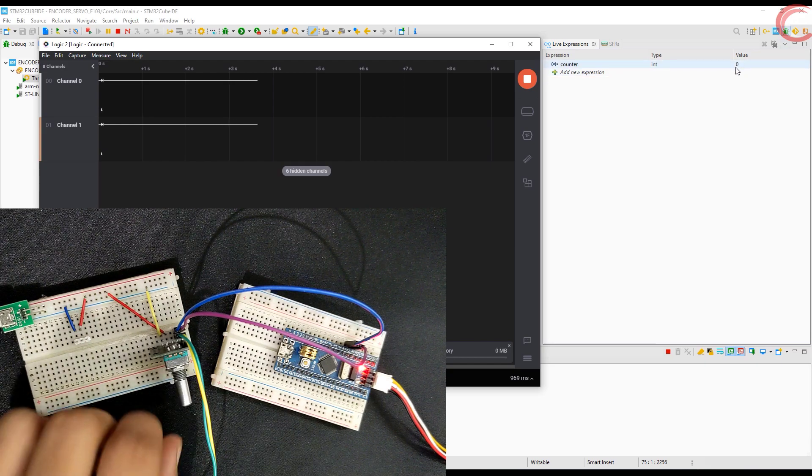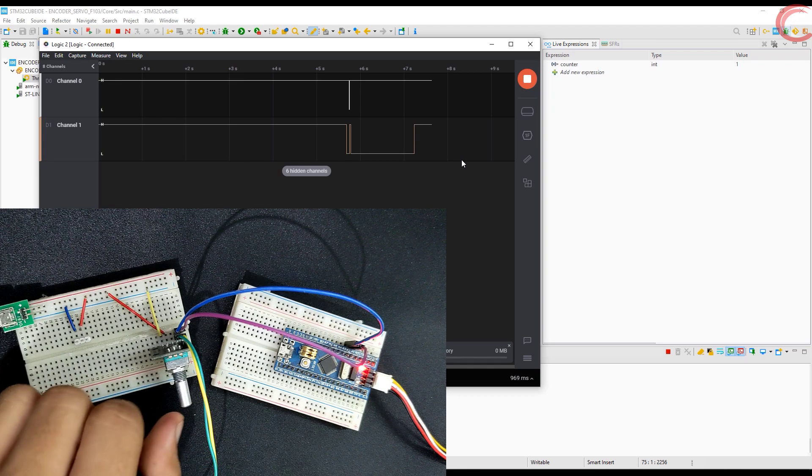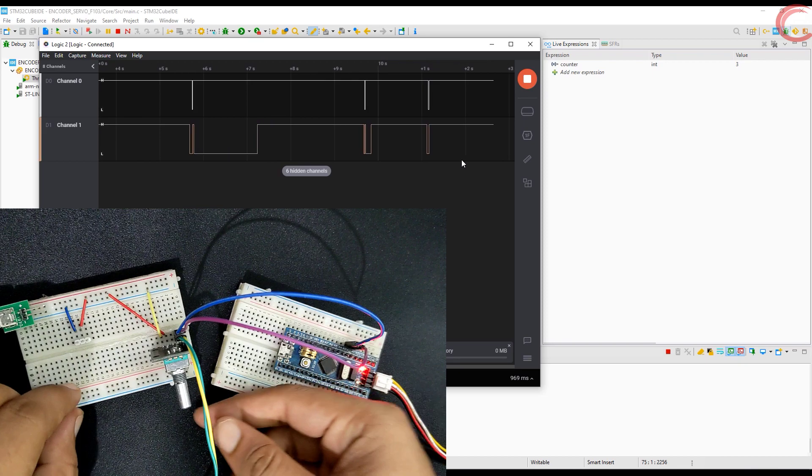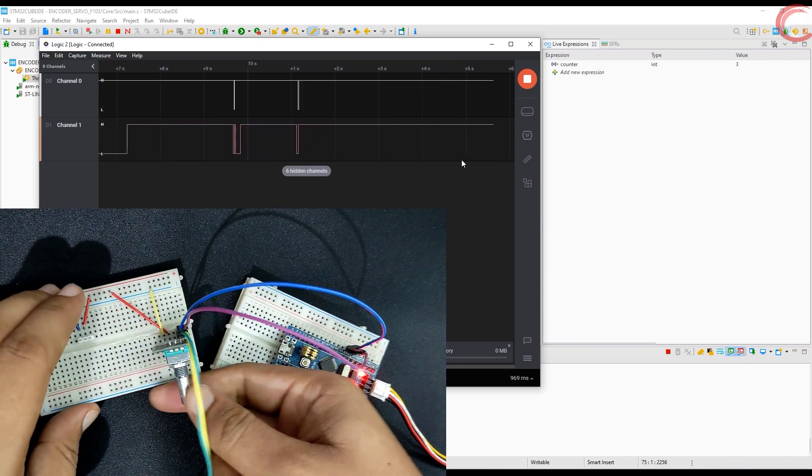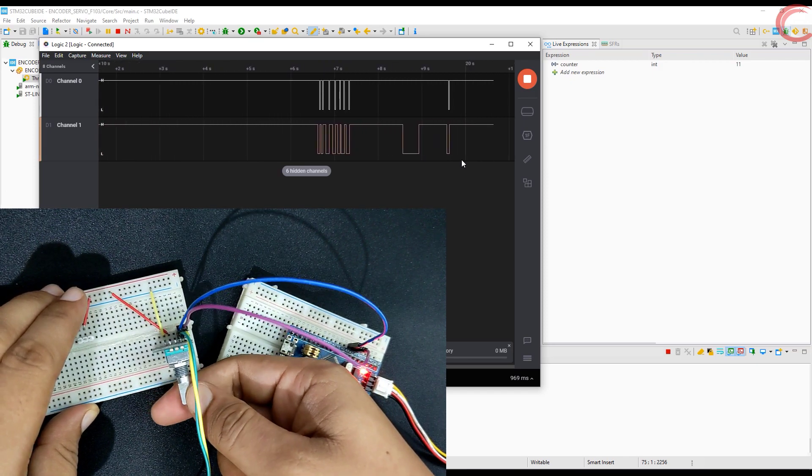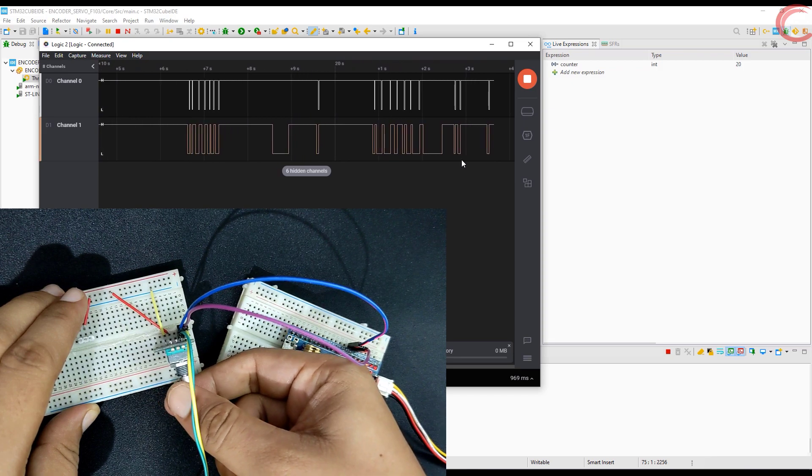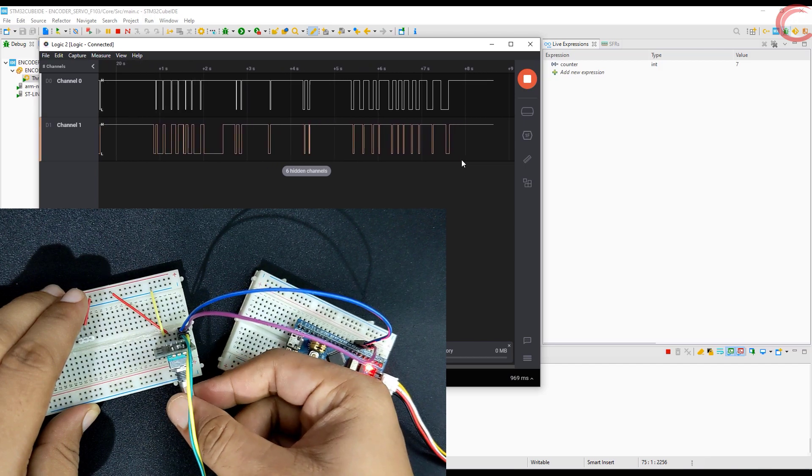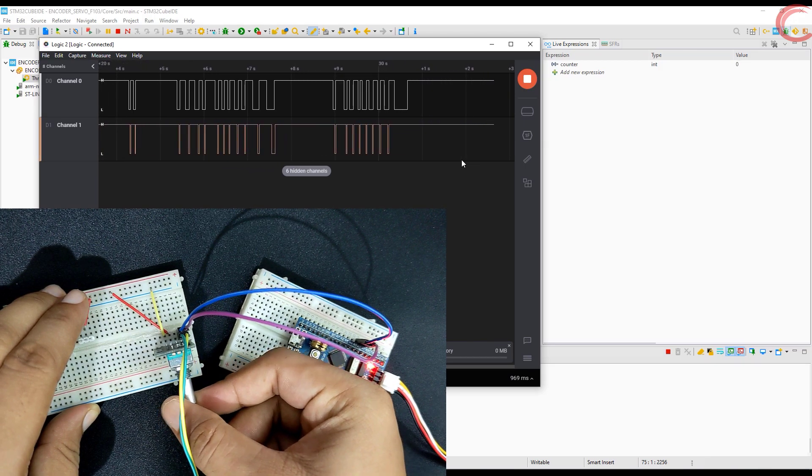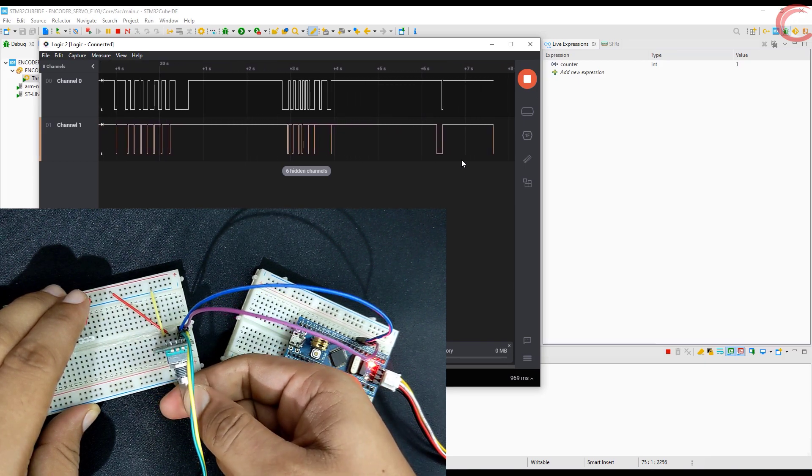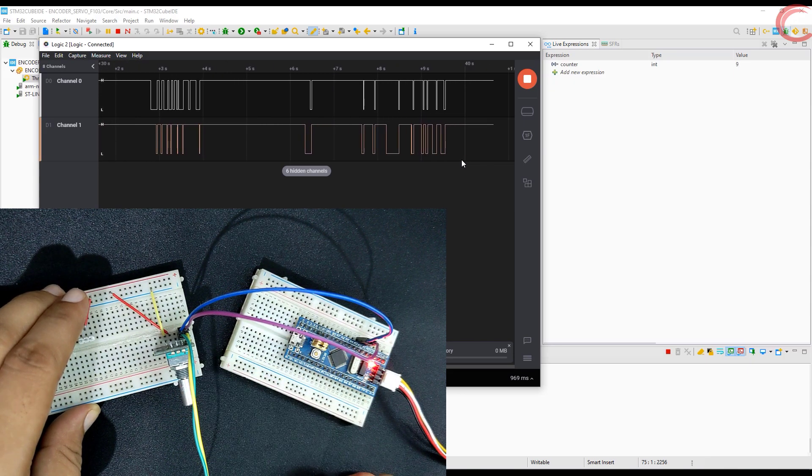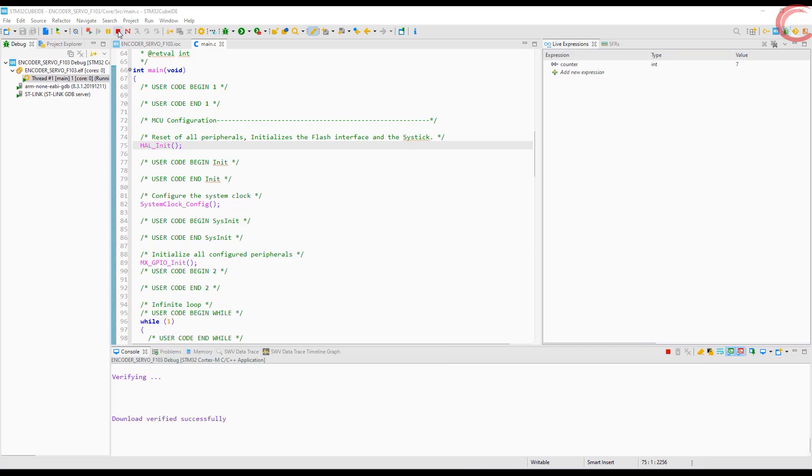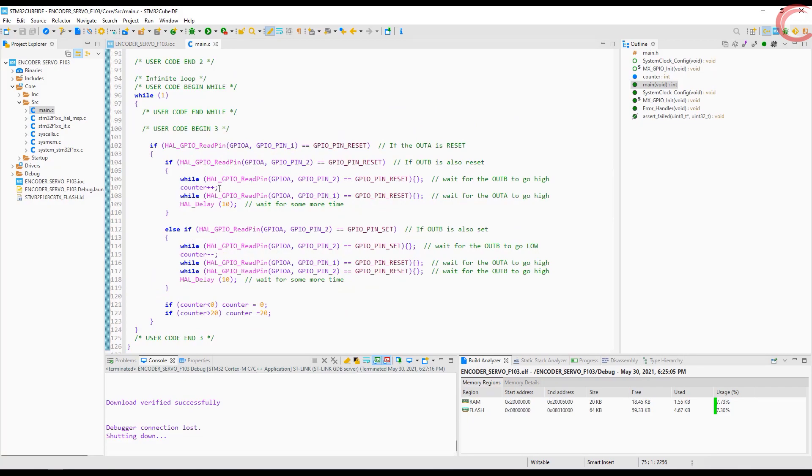Let's debug it now. Note the counter value in the live expression. I am rotating in counterclockwise direction, and you can see the value is increasing. Now if I rotate in clockwise direction, the value starts decreasing. The value is limited between 0 to 20. So the encoder is working well, but I would like the value to increase in the clockwise direction. So I am changing the counter operation here.